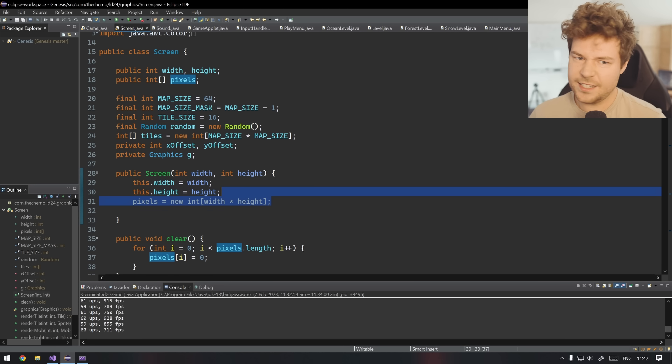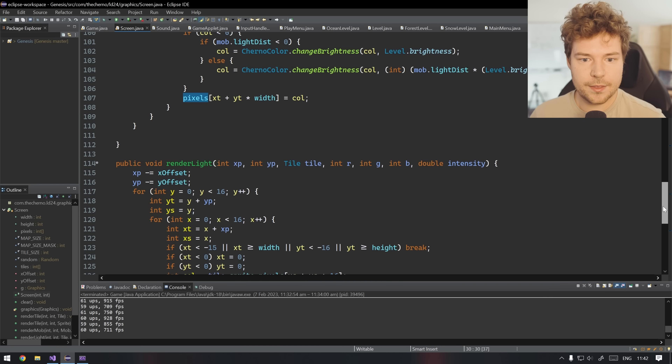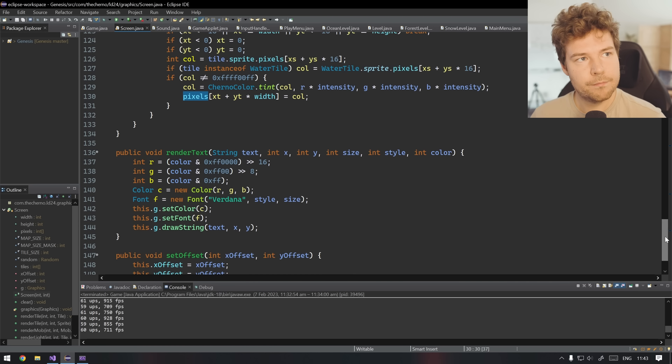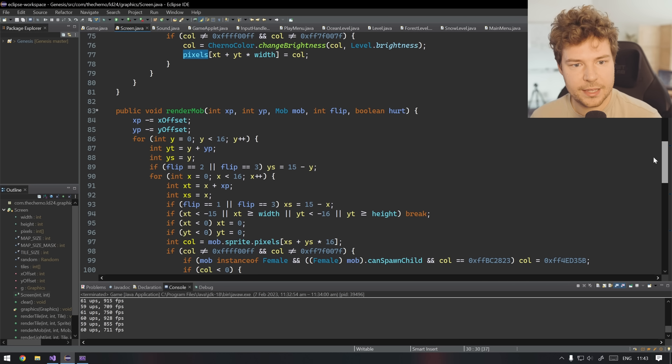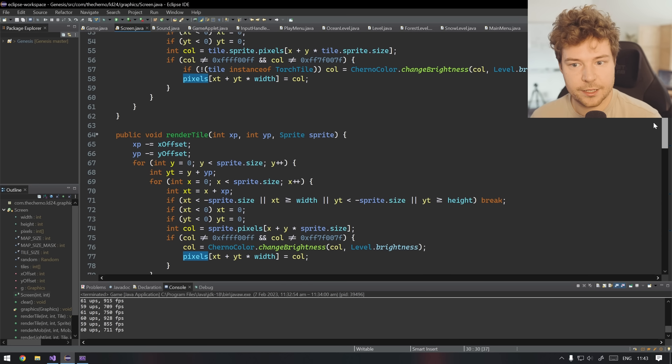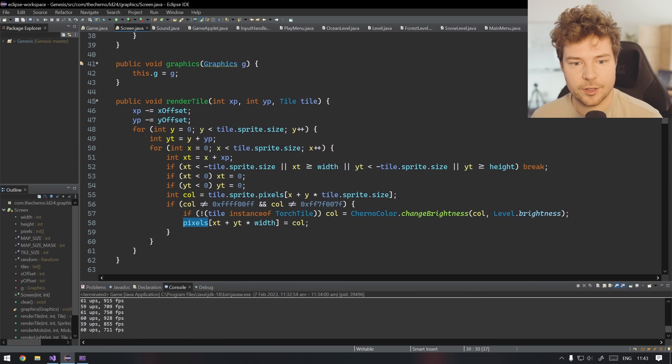We're pretty much ready to start implementing the screen class and then maybe try reading in some kind of image so that we can render a sprite on the screen - that'll be pretty exciting.